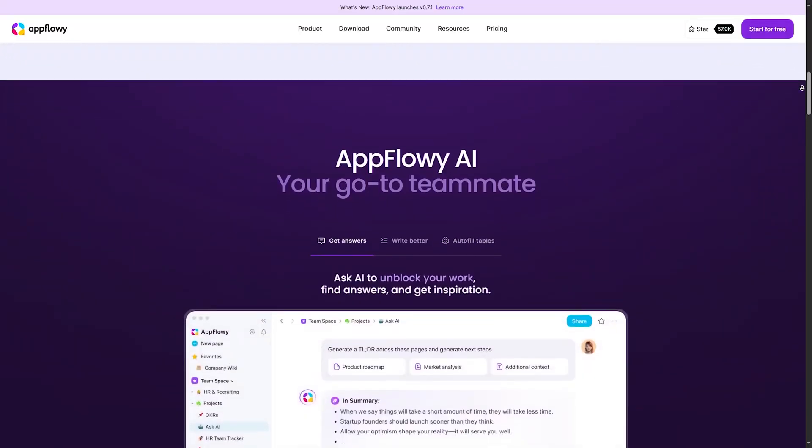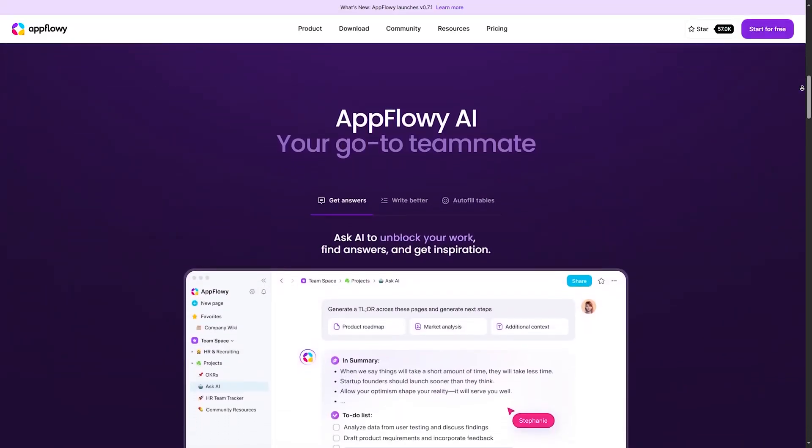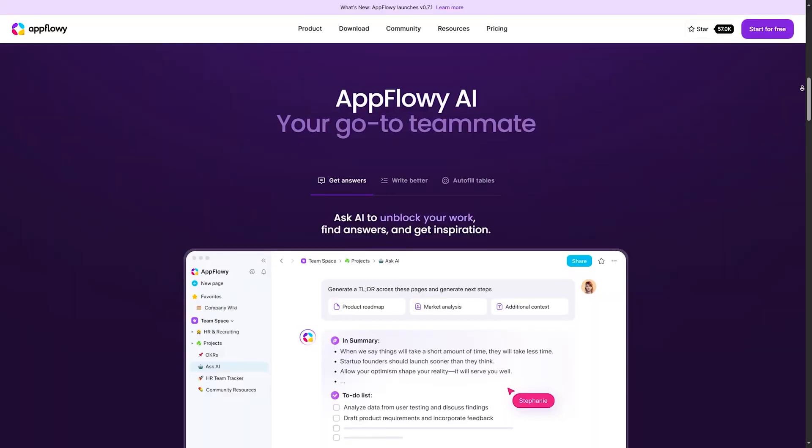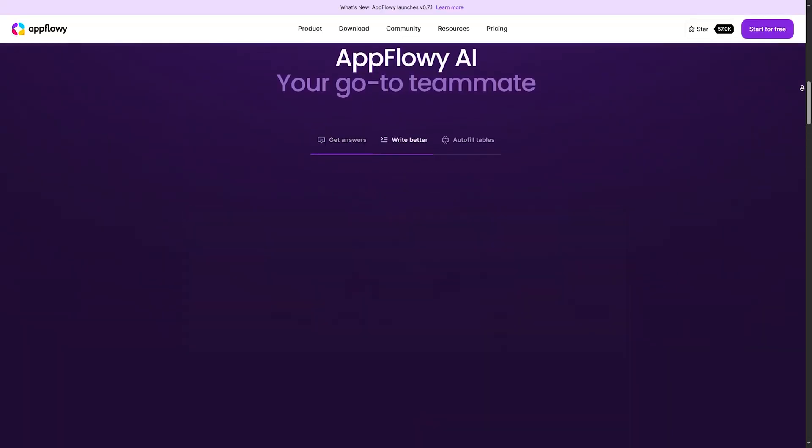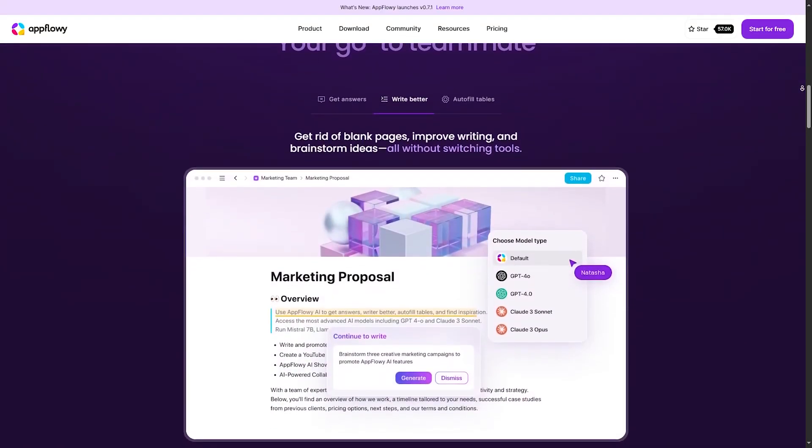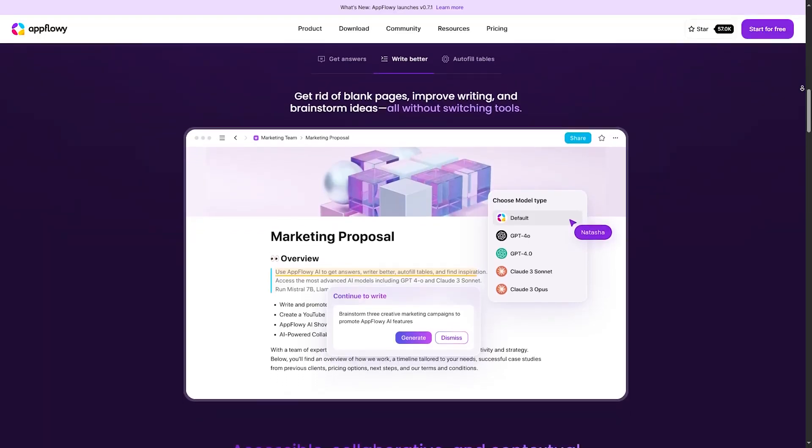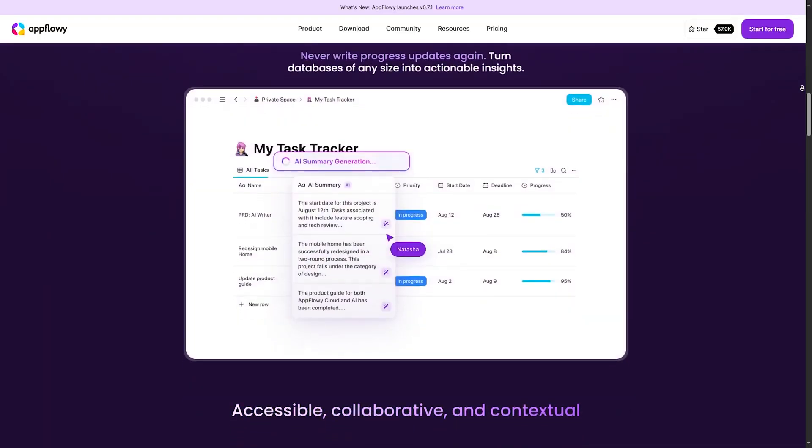The platform supports collaboration through shared lists and real-time editing, enabling teams to work together seamlessly on projects, brainstorming sessions, and task management.